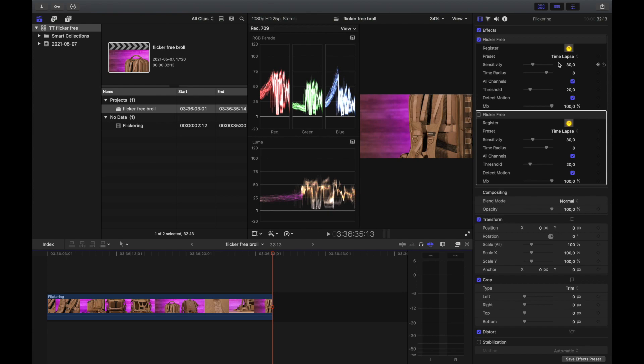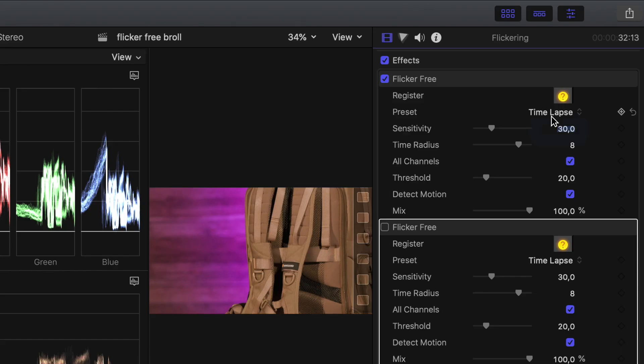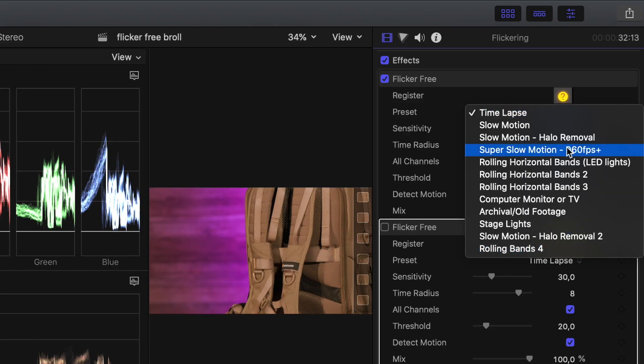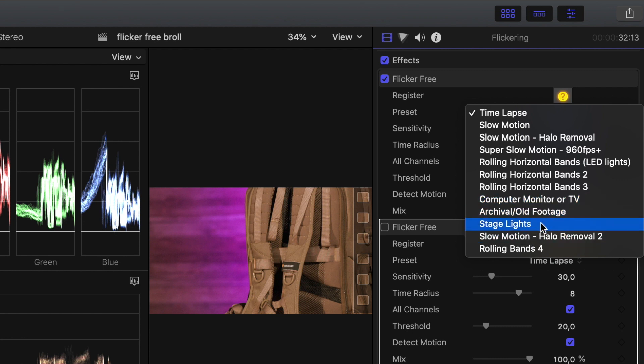But if you go up here in the presets, you can see the issues you could have — like the rolling horizontal bands, for example, your slow motion things we had, time-lapse issues. And stage lights too — that's an issue if you have a flickering one. It often comes when you have 60 Hertz and 50 Hertz and they're not playing along together — that would make it flicker.